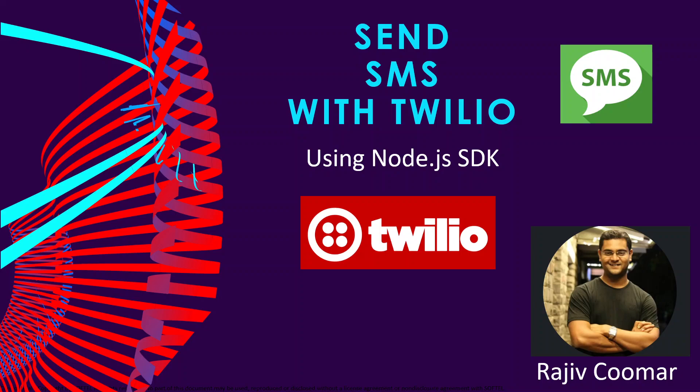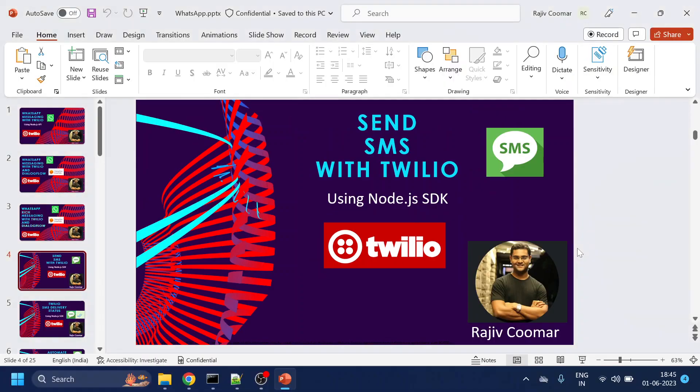Hi guys, welcome to another series where we are going to discuss how to integrate Twilio with SMS. First of all, sorry for the delay. I got caught with COVID, I lost my voice, but somehow everything is fine now.